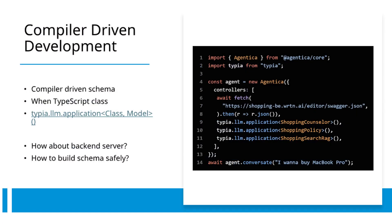We have successfully implemented LLM function calling schema generation from TypeScript classes using advanced compiler techniques. Additionally, Agentica extracts function schemas from both TypeScript classes and Swagger documentation. Let us now consider backend development implications.